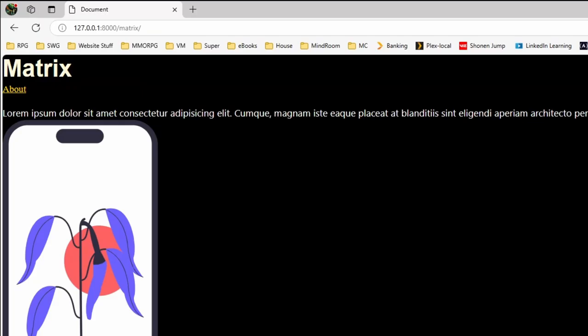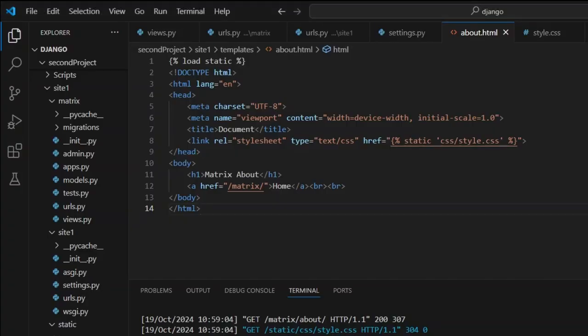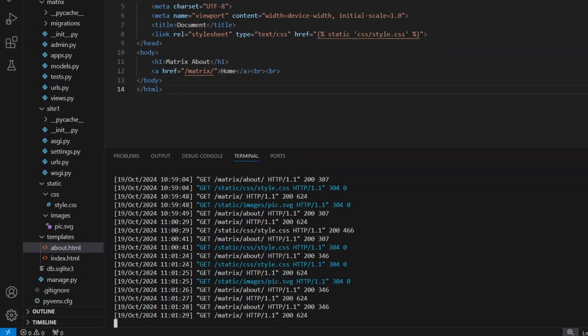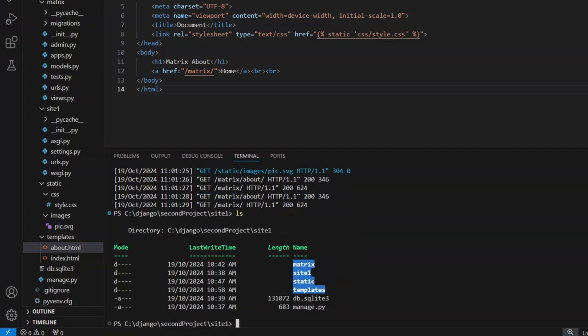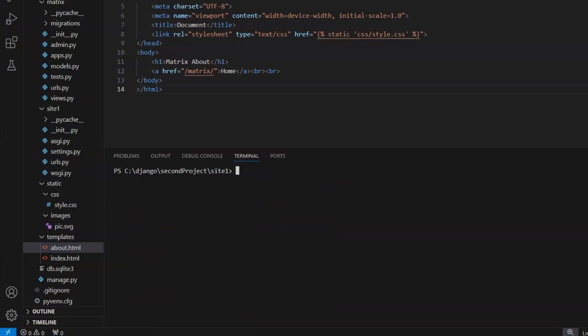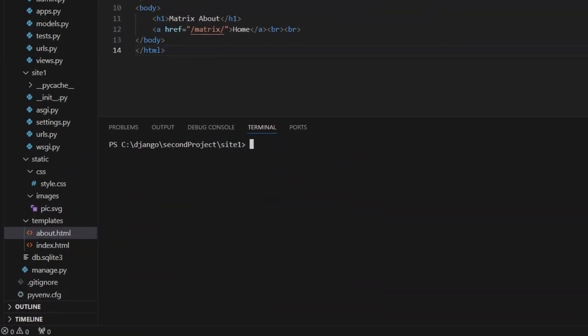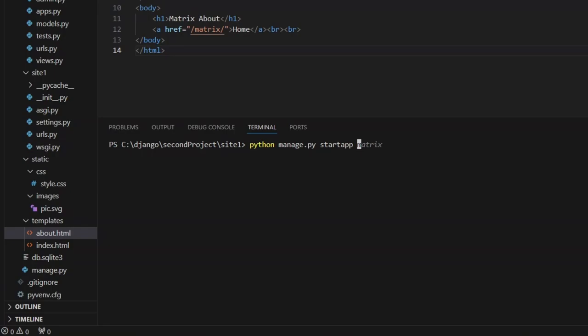Now this is a good thing when we're dealing with just one app with multiple views. Sometimes we want to have multiple apps in a site. So let's stop our server with control C. Let's add a brand new app to the system. That was the matrix. Let's go python manage.py start app and let's call it vector.